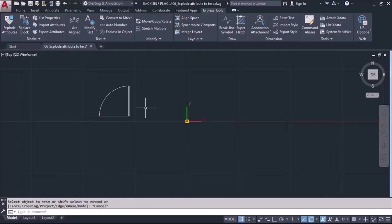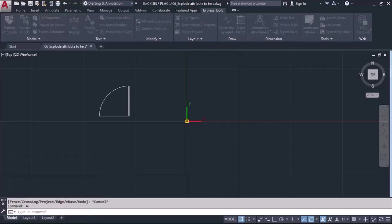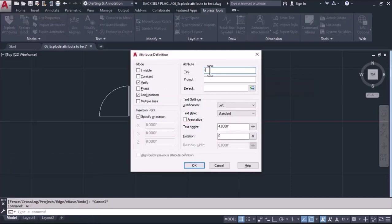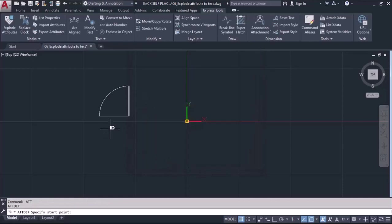Now I'm giving the attribute definition inside it. For that, I'll take the command ATT enter, and from here I'll define the definition. I'm defining a tag ID, and in ID I'm giving a definition D. We'll define the text size here and do OK and place it under that object.